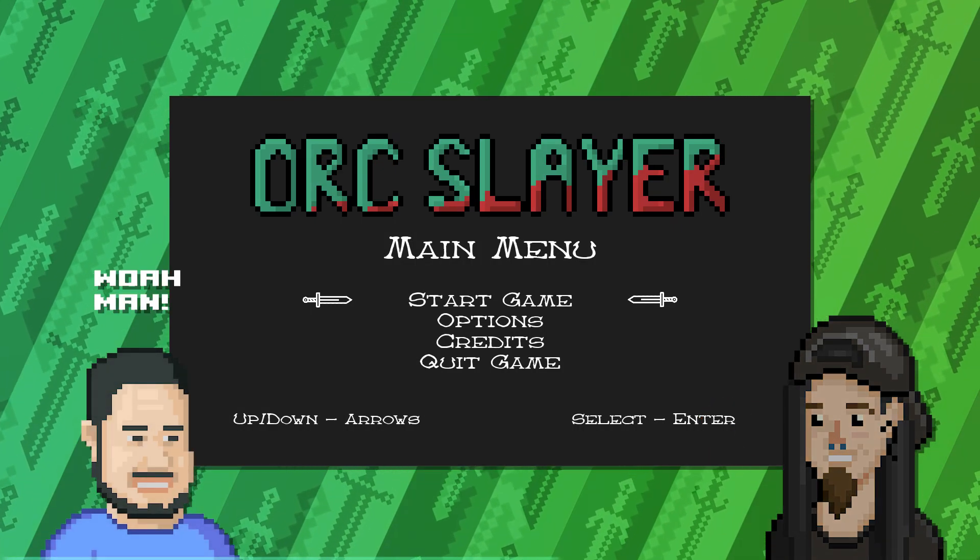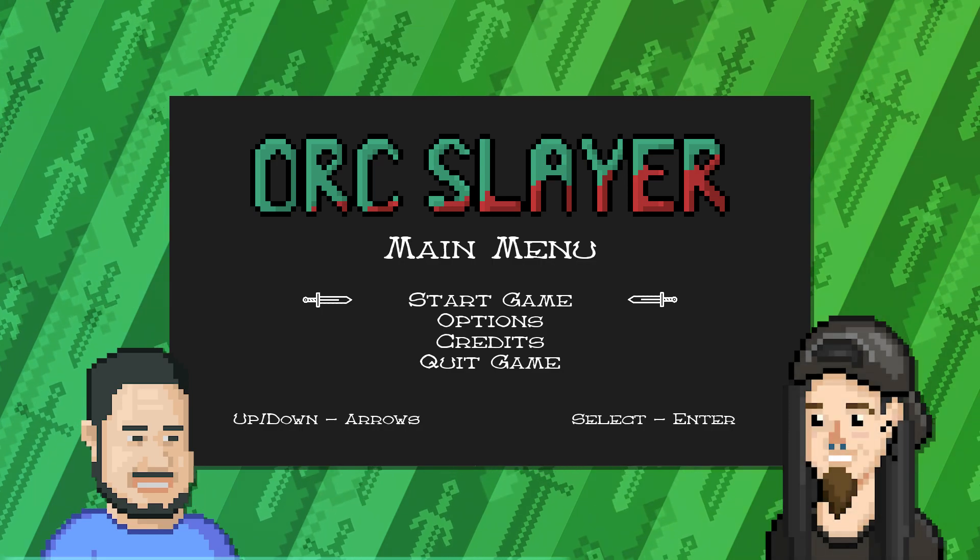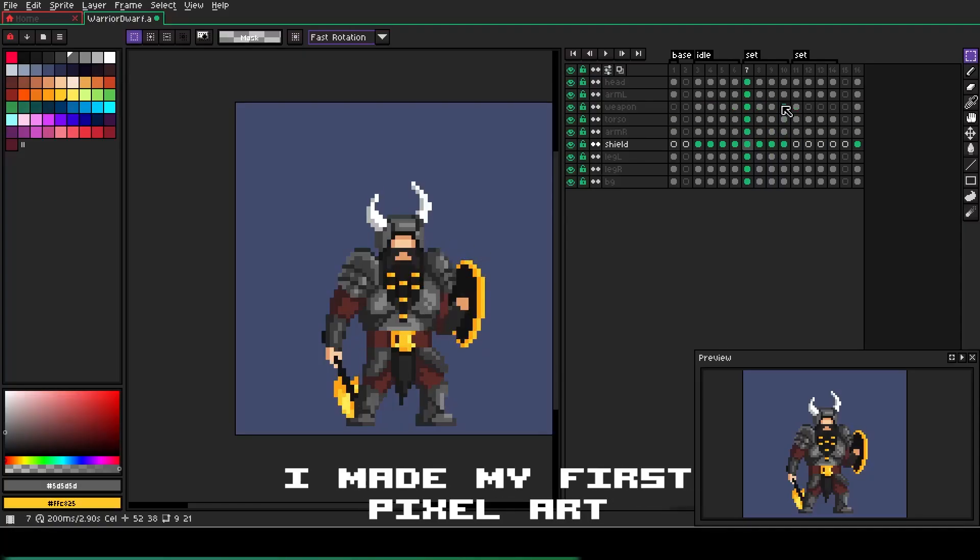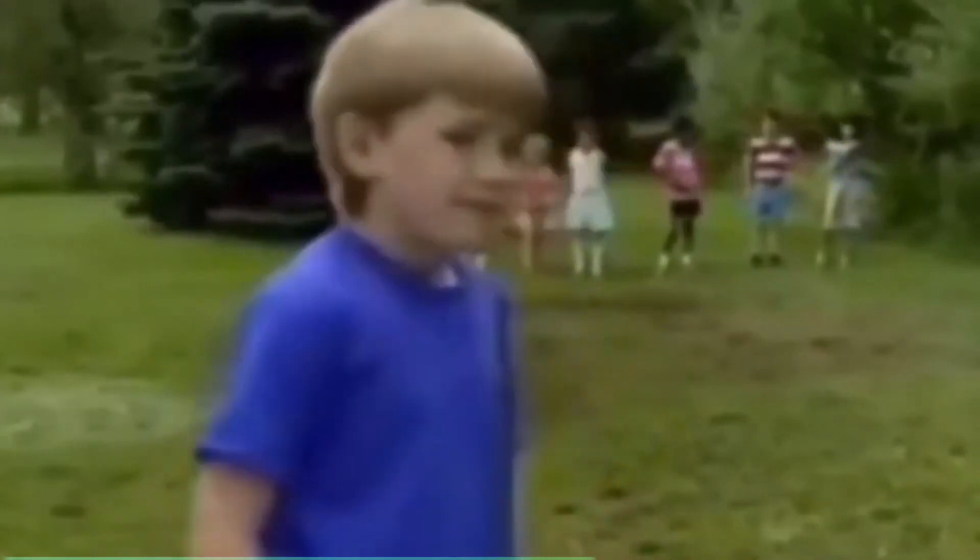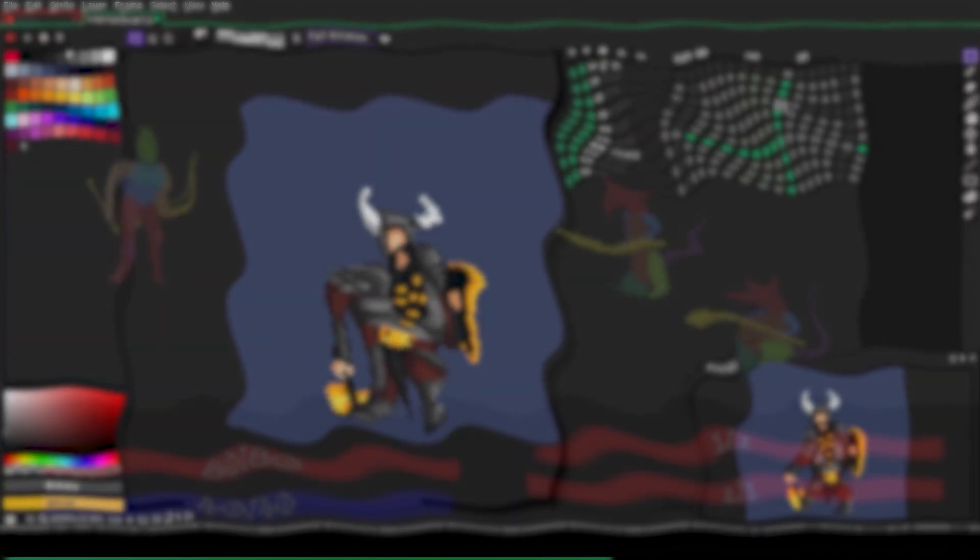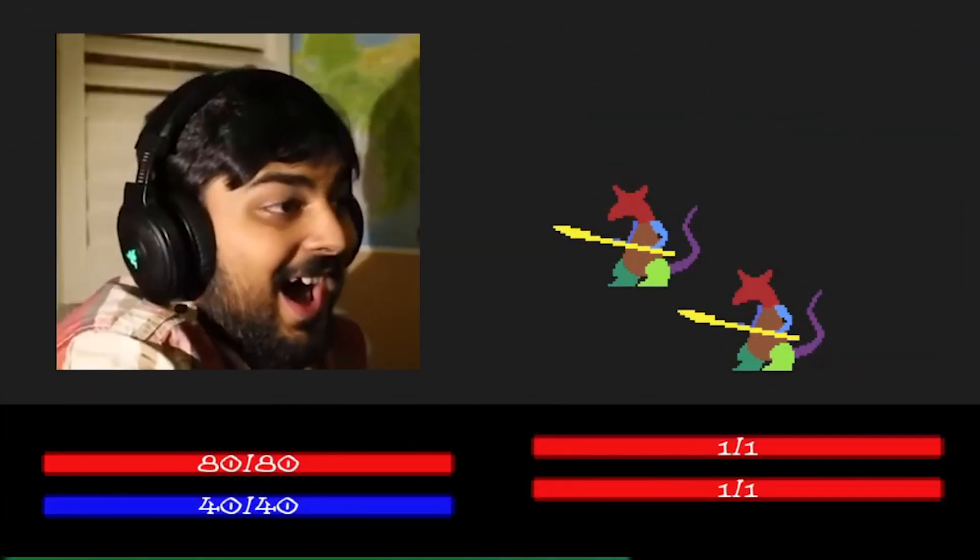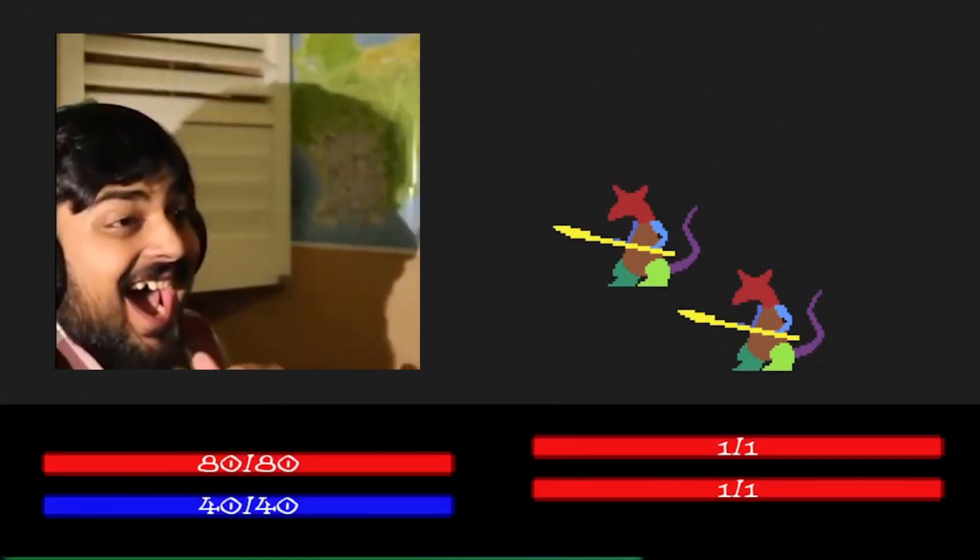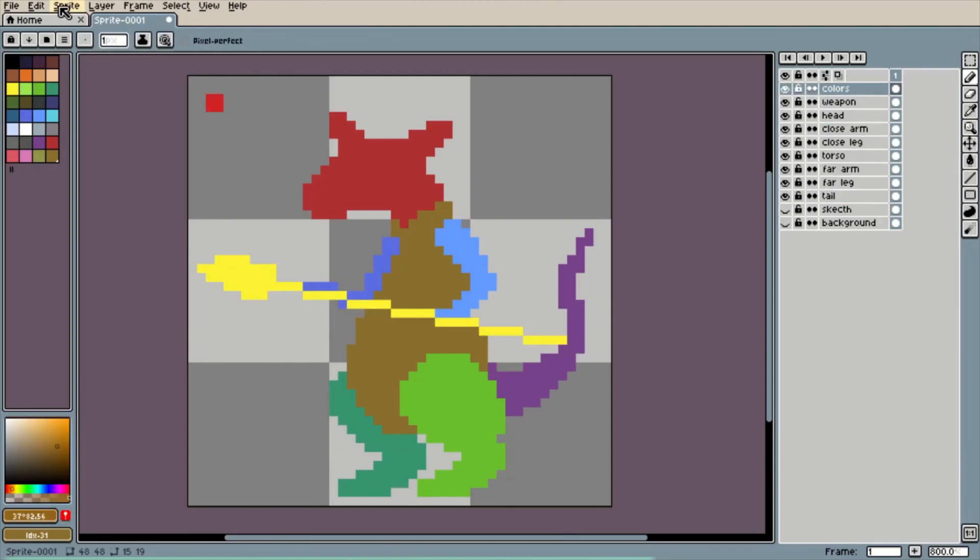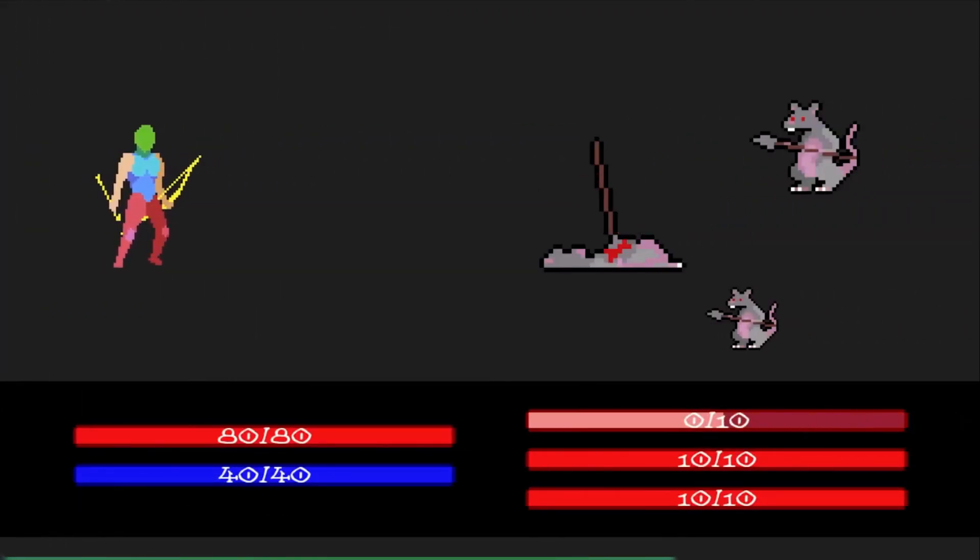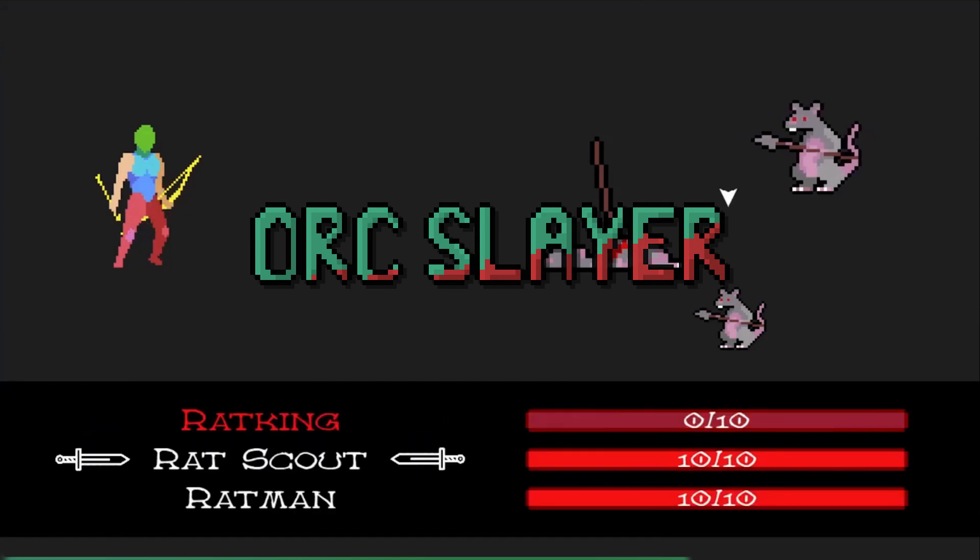I immediately fell in love with all the new possibilities. I made my first pixel art sprites and started building a game, the first version of the current Orc Slayer.